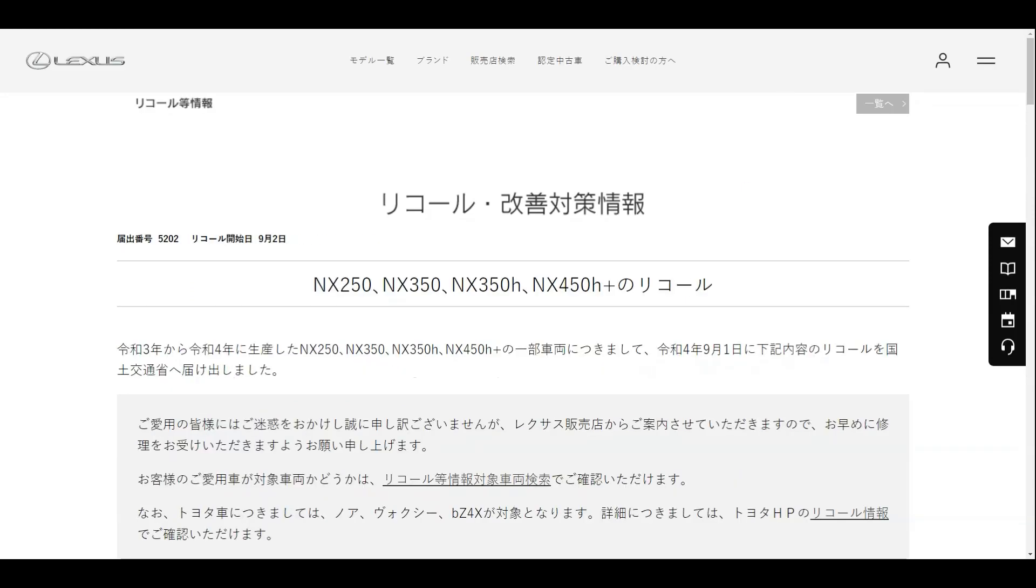In this video, I will try to decode Japanese and deep dive on what they are recalling and also look at what Lexus in Australia is recalling.